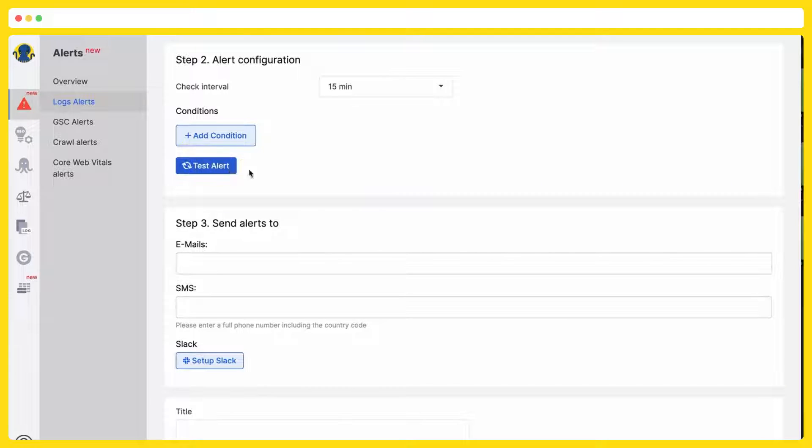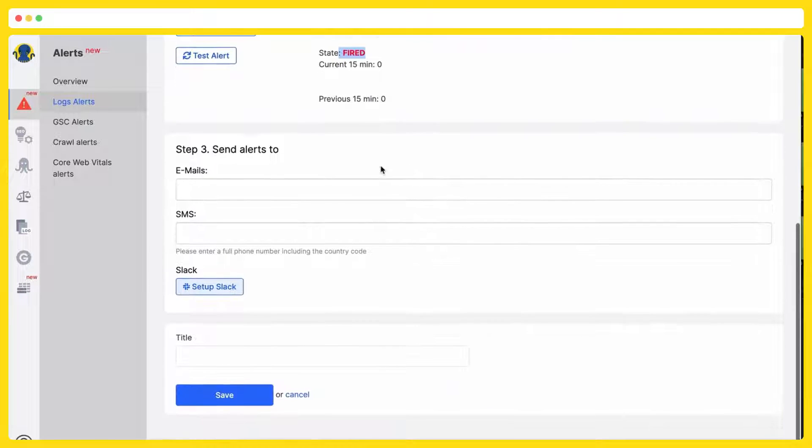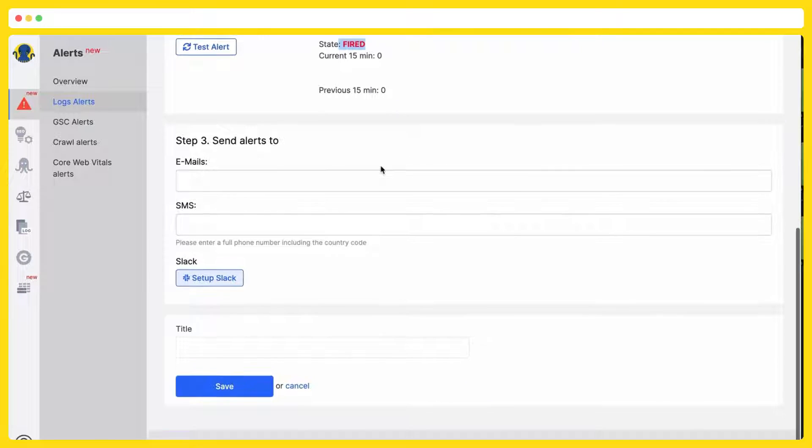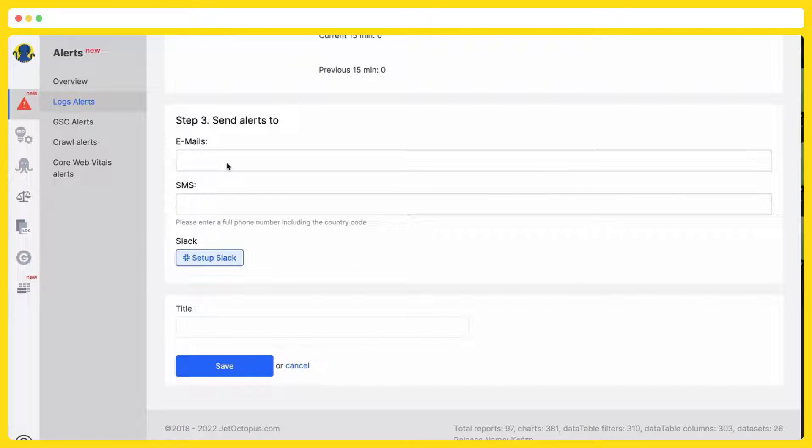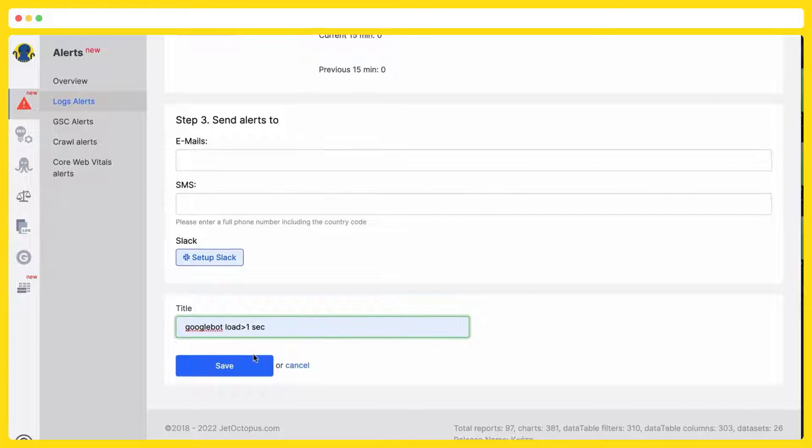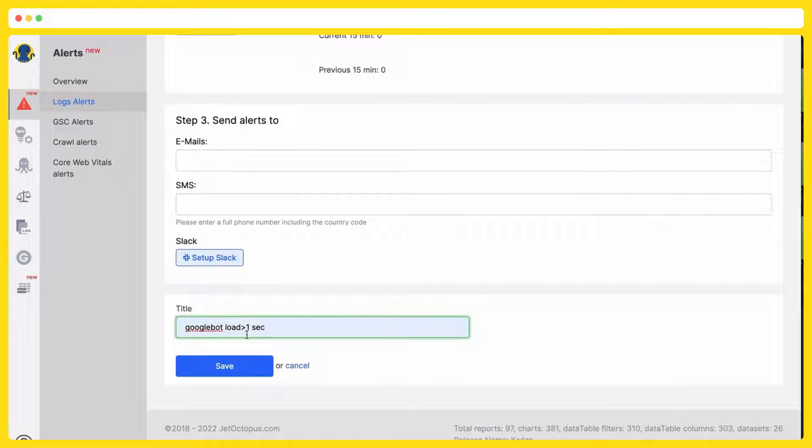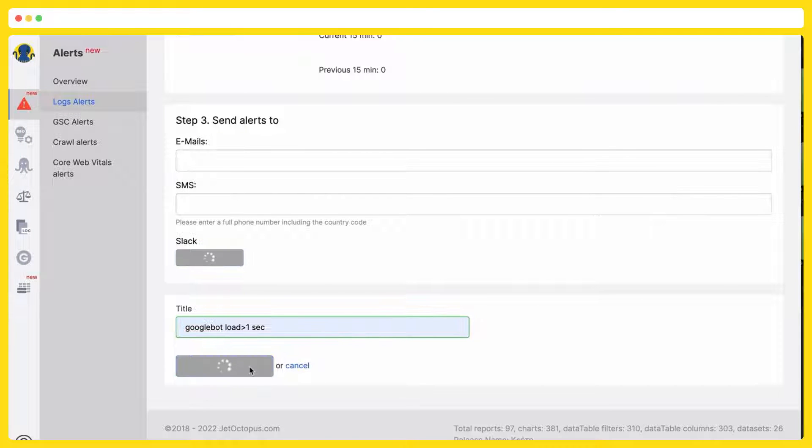I can test this, and it is already fired, so there are already fired alerts. I will pick up the way how I want to get the notification, either email, SMS, or Slack. We are putting the name, Google bot load time one second, and save, so the alert is created.